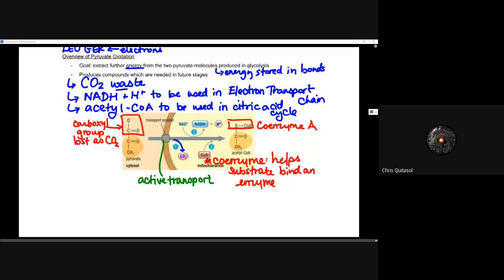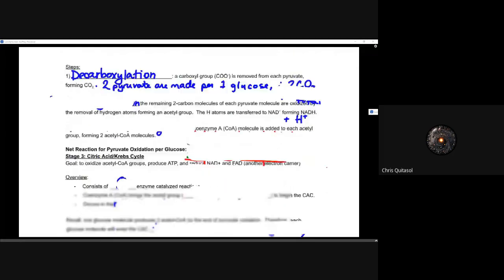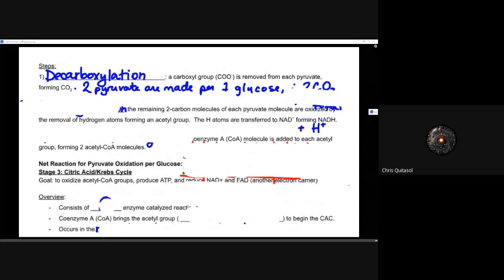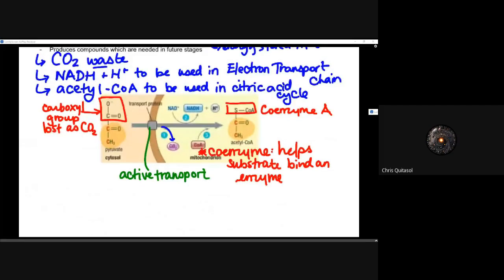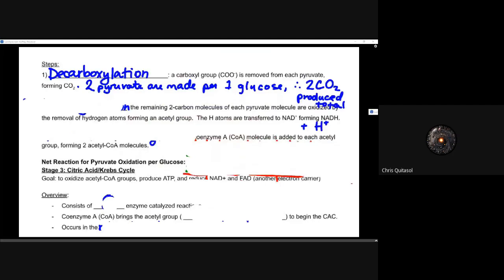So far we've gone over two general overviews: glycolysis and pyruvate oxidation. Now let's look in a bit more detail at that pyruvate oxidation. The first step is something called decarboxylation — that carboxyl group is removed from each of the pyruvates. Recall, there are two pyruvates made for each glucose. Therefore, we're producing two carbon dioxide total for every single glucose molecule going through the entire aerobic respiration process.